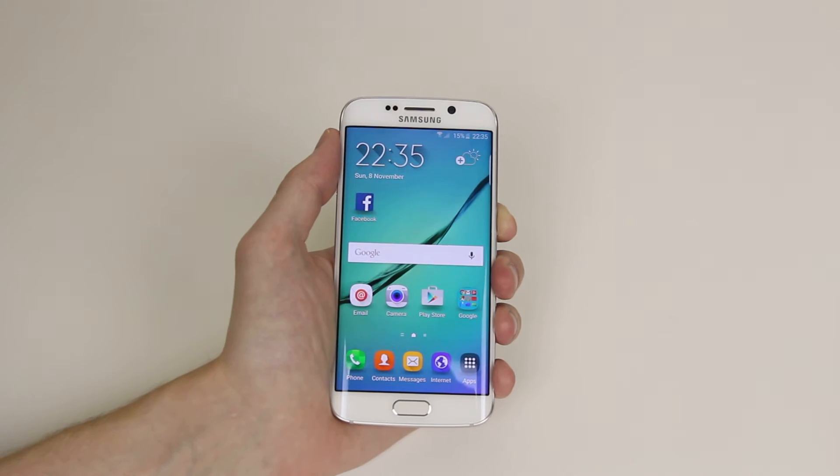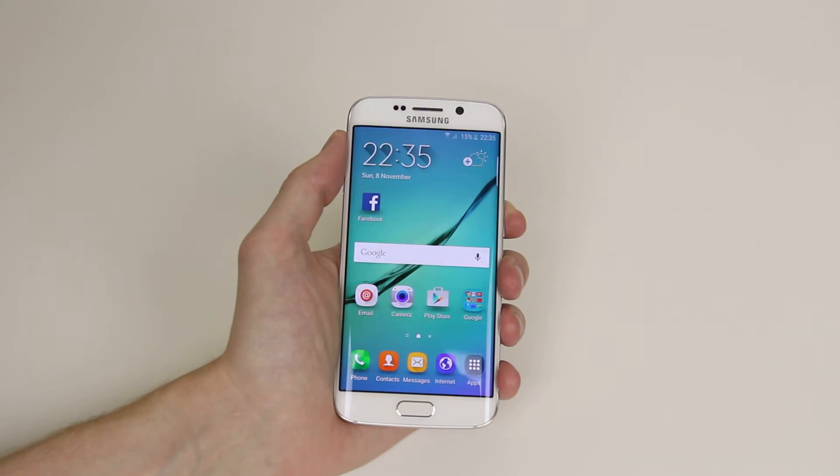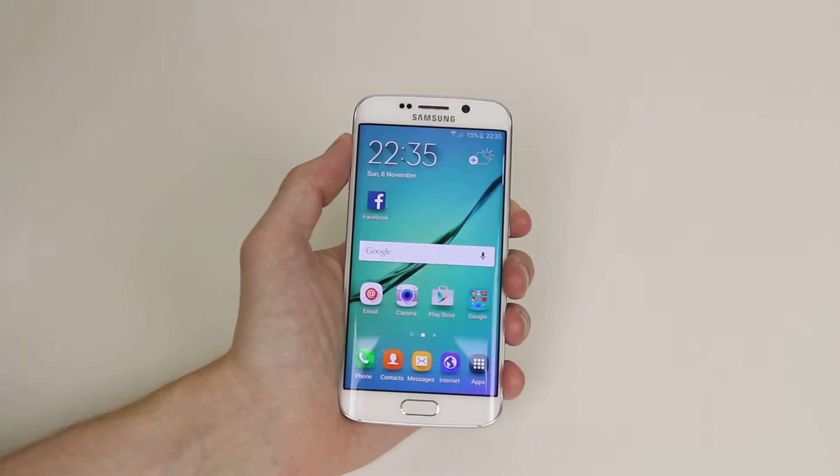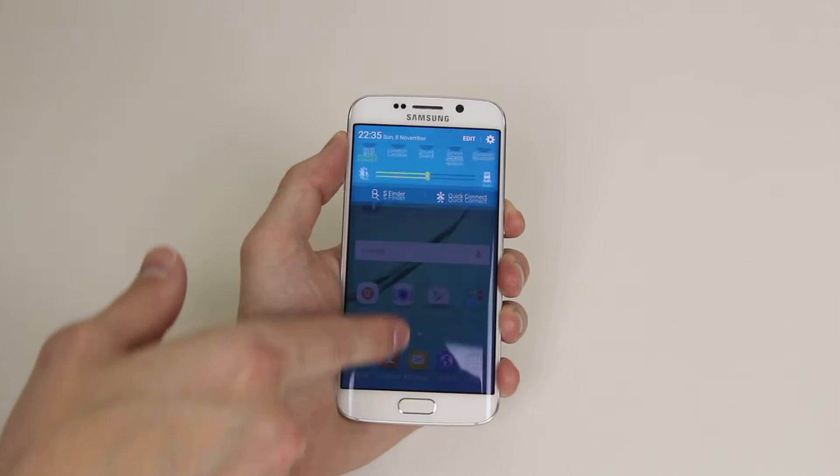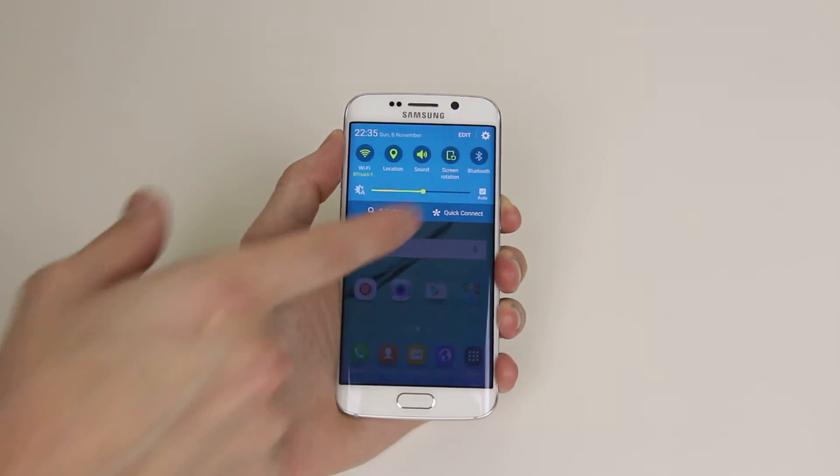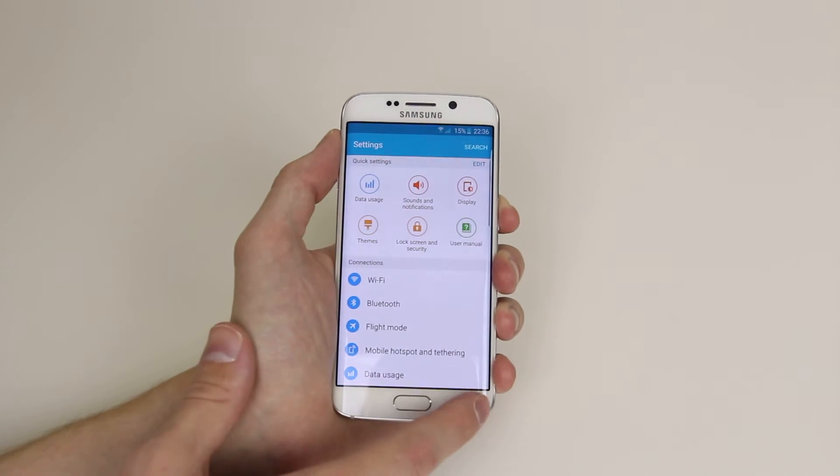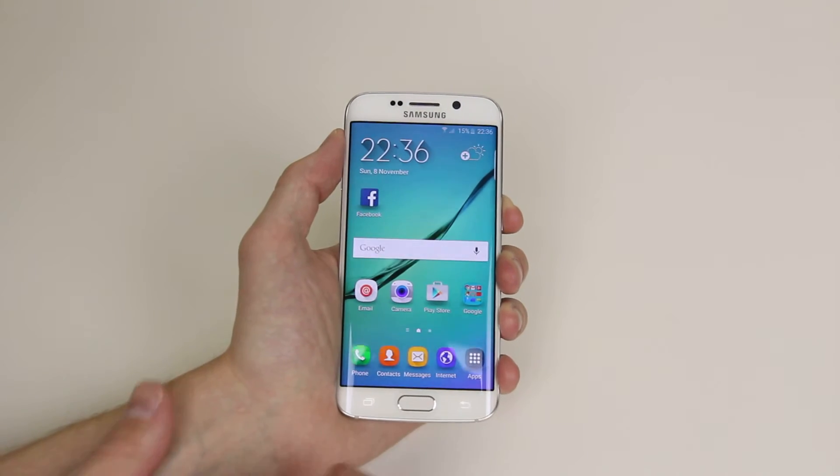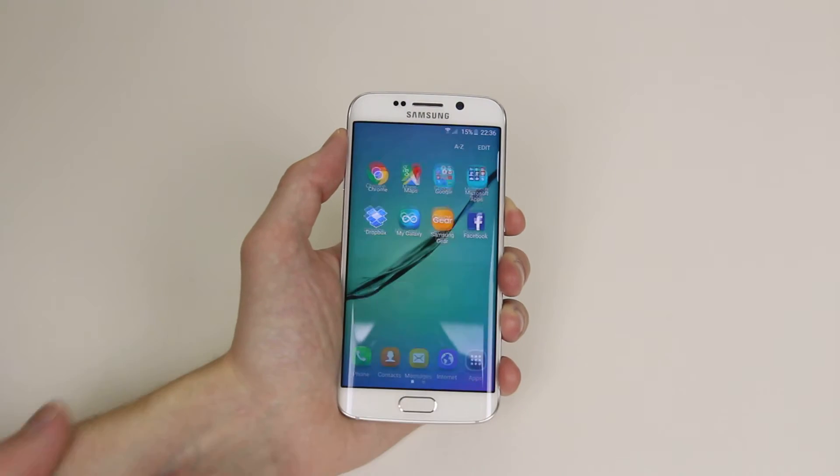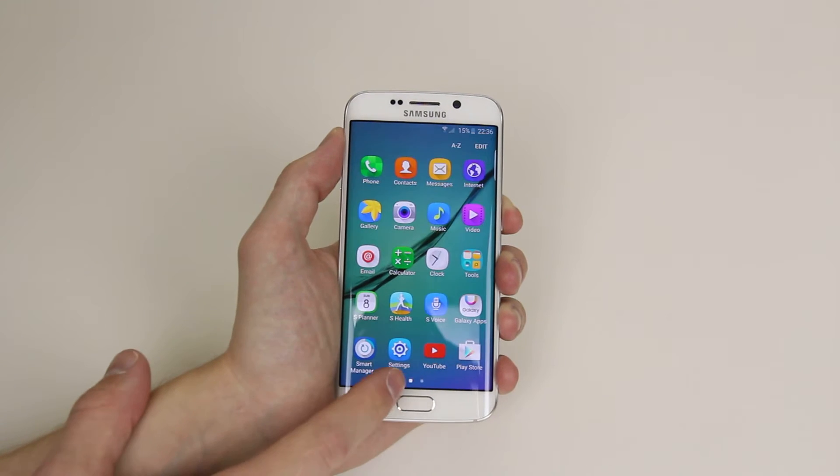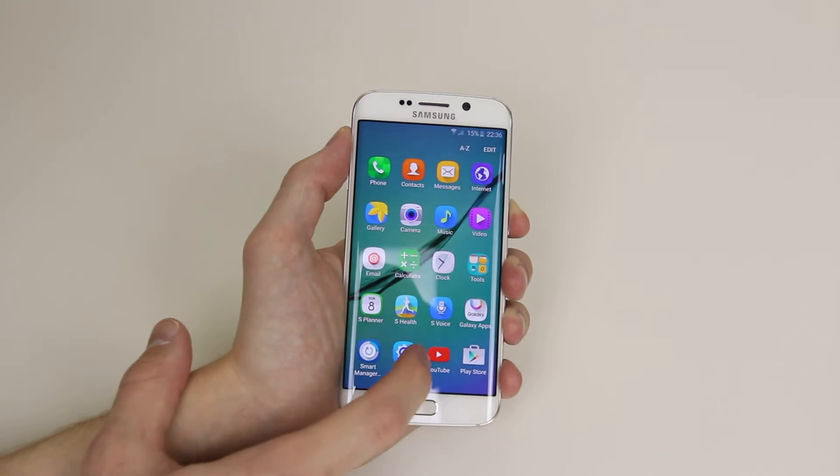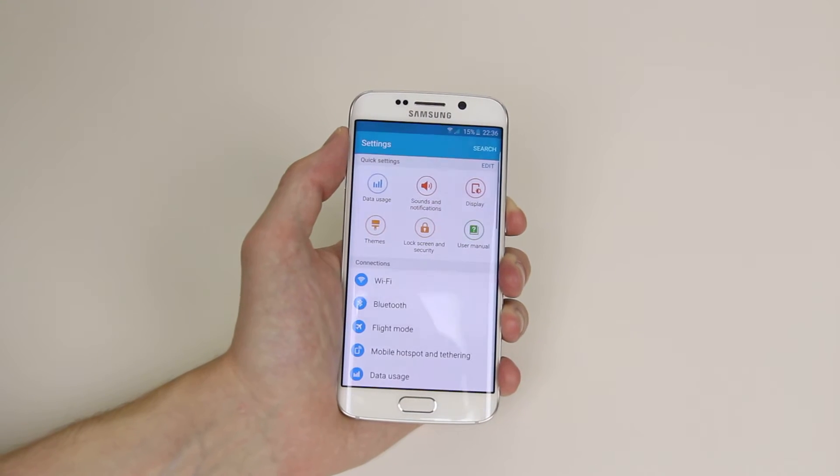all we have to do is hop into Settings, and we can access Settings if we pull down from the top and click on the Settings icon, or we can go into the Apps and click on Settings from the App drawer.